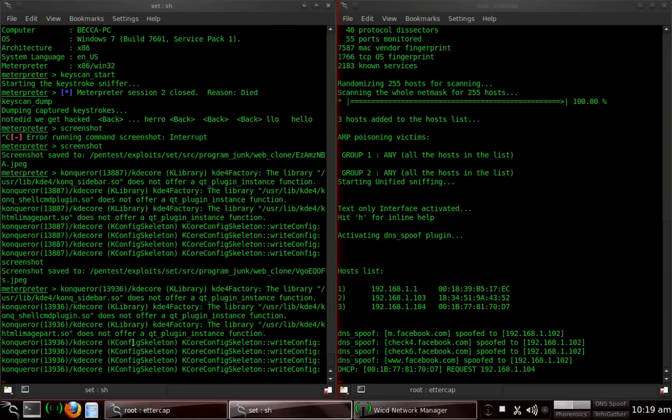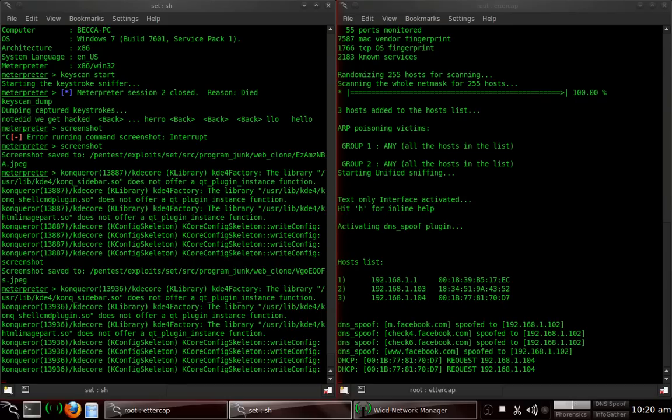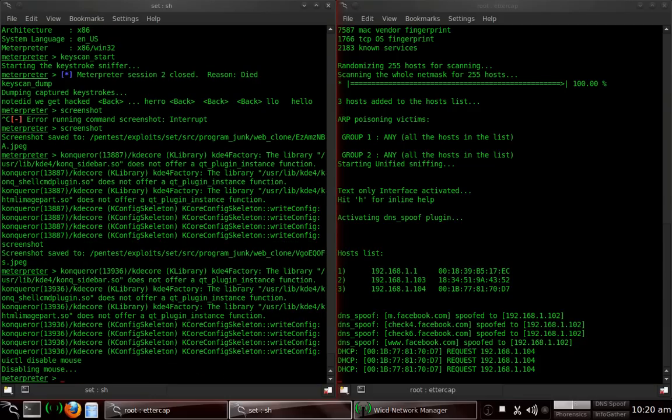The next one that I want to show you is UICTL, which stands for UI Control, and then we can disable the mouse and disable the keyboard on the actual computer, which is very useful. The only way that they can do anything is to hit Control-Alt-Delete, and then shut down the computer. I'll type in UICTL disable mouse. And by typing that, it disabled the mouse. I cannot move the mouse on the other computer. I'm moving it right now. I can't do anything with it.